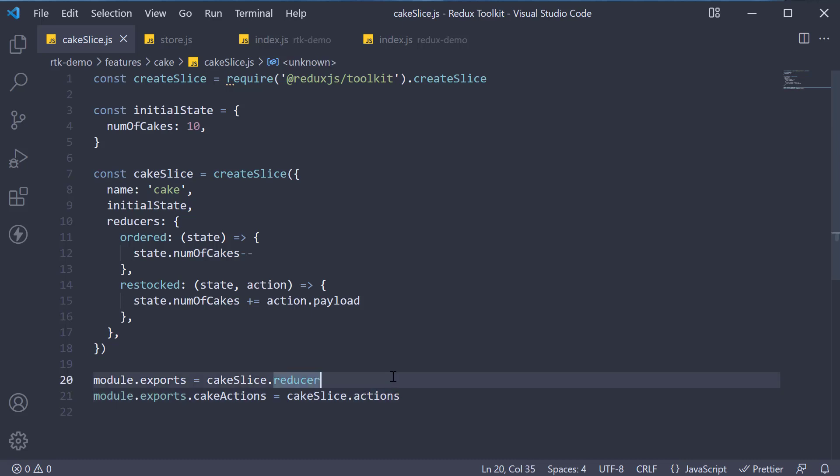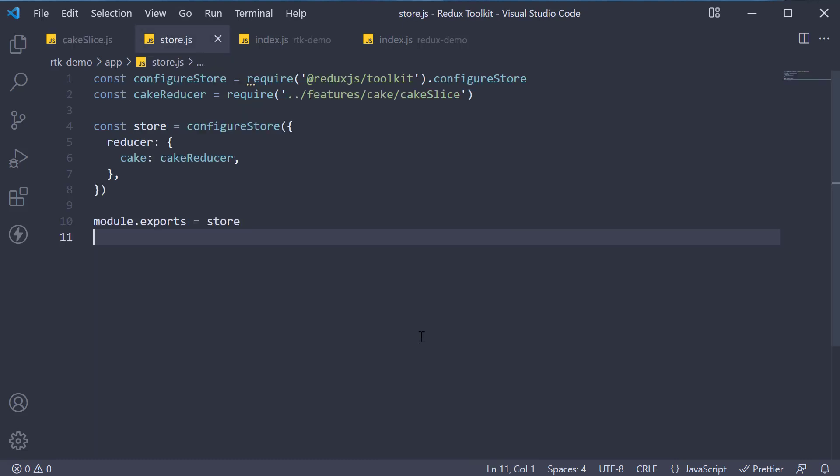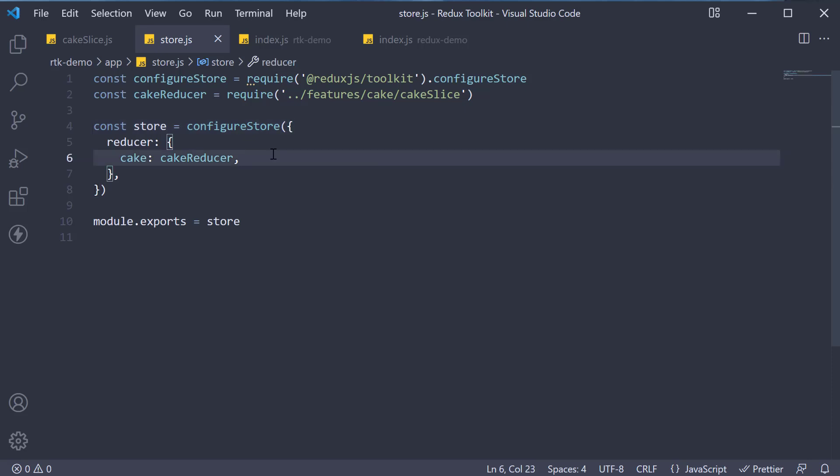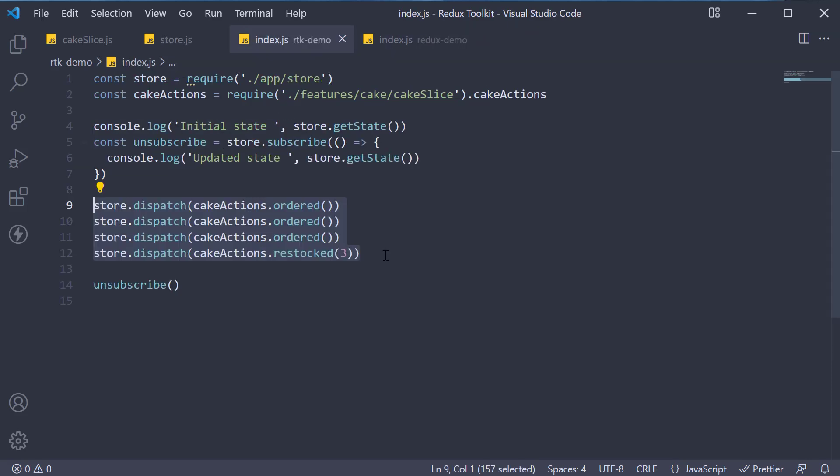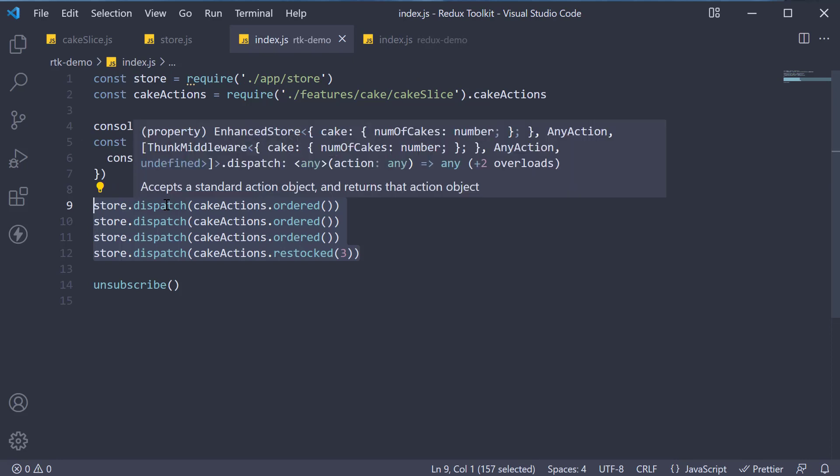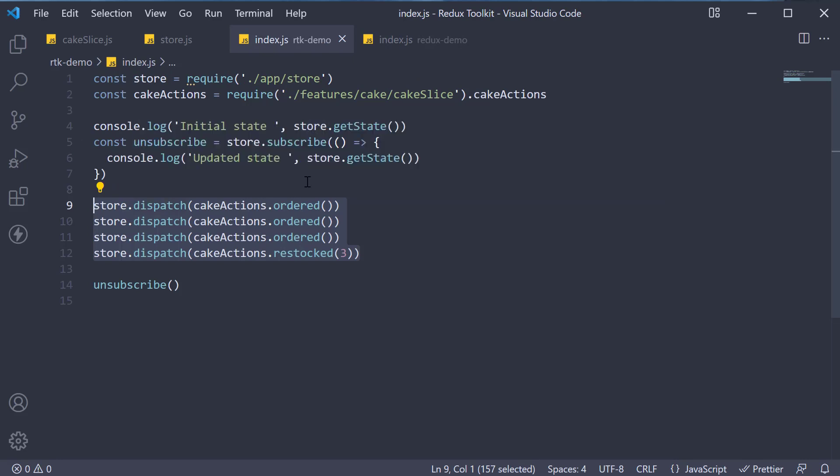Perform direct mutations on the state, and that is completely okay with immer being used under the hood. Create the store using the configure store function and attach the reducer. Dispatch actions on the store using store.dispatch, inspect the state using store.getState, and listen to changes using store.subscribe.